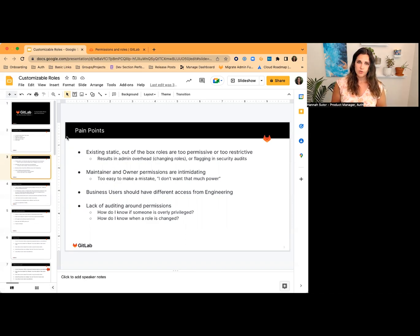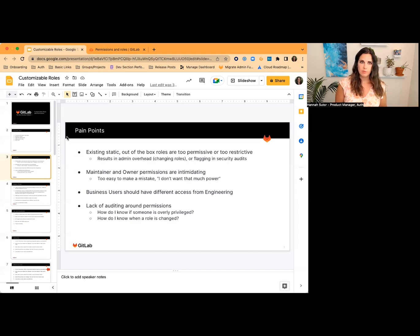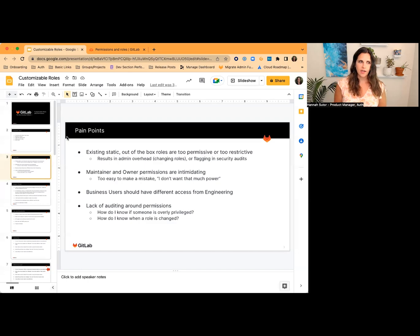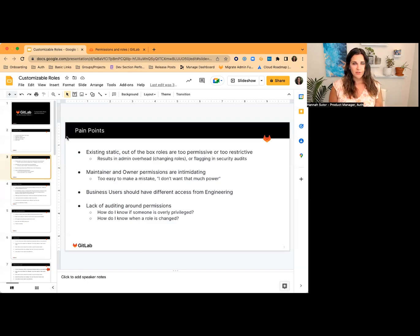I also heard that business users are quite different from engineering users, and it doesn't make sense for maybe a product manager or a scrum master to be able to modify pipelines, but because of what that certain role can do, I'm forced to give them that permission. And there's also a lack of auditing around permissions, which is another very important thing from a compliance perspective.